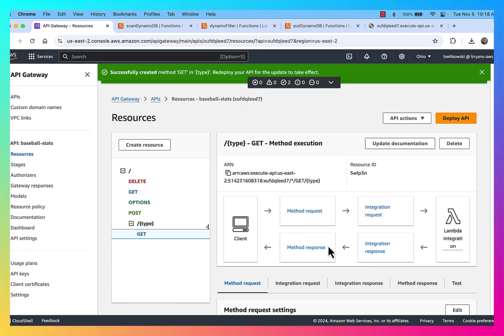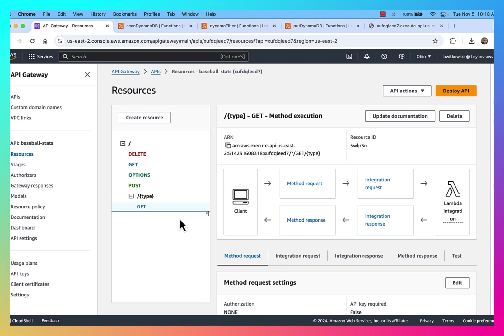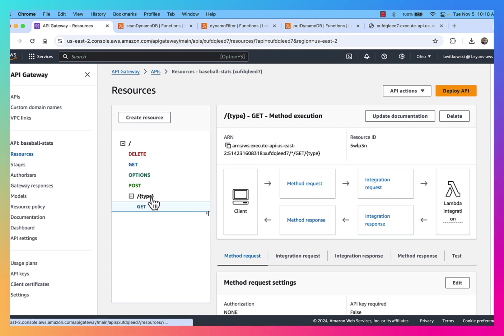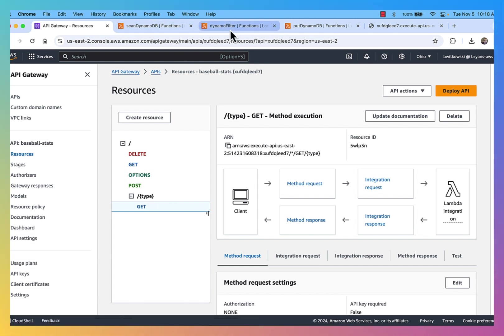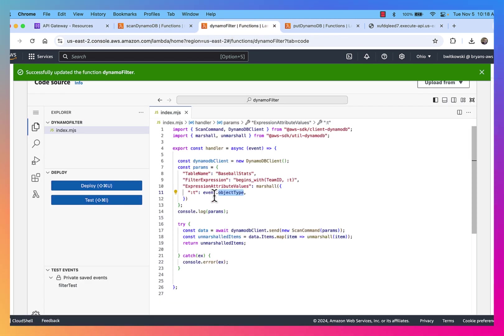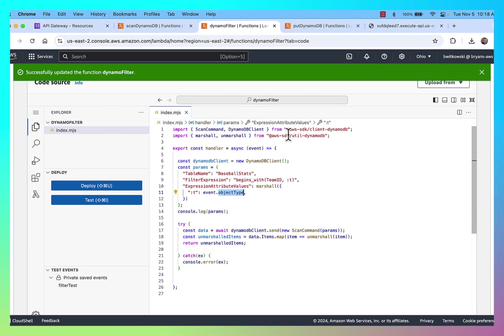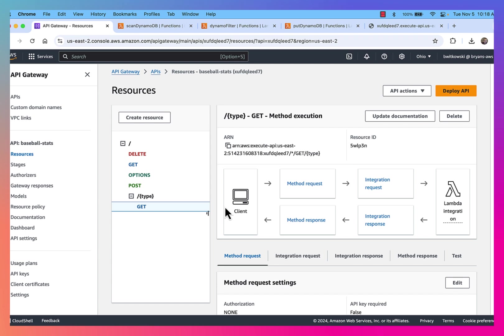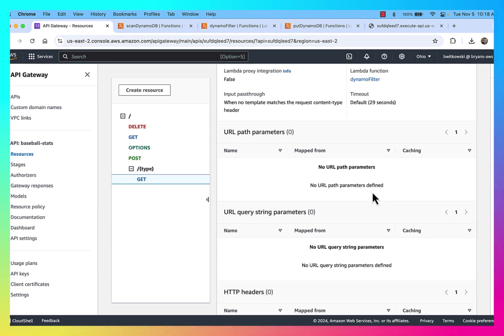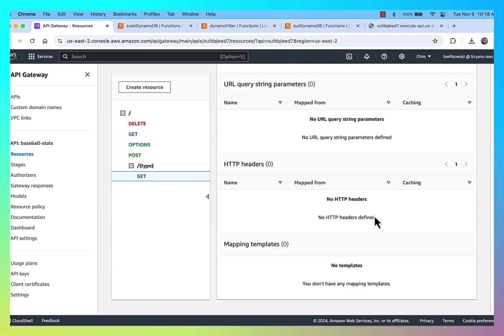And then what I need to do with this is basically that URL parameter, the type of object that I'm looking for, I then have to pass through to my Lambda function. So my Lambda function is expecting a variable called object type. So the way I'm going to handle that is if I go over to API Gateway in the integration request, I'm going to define that in my mapping template.